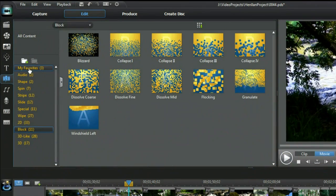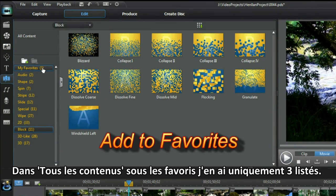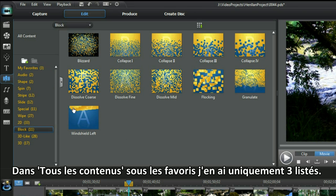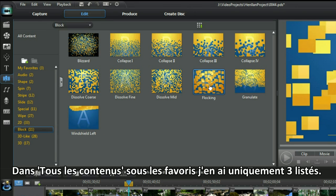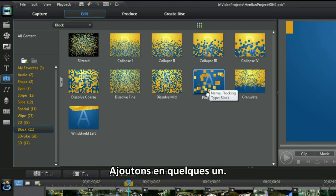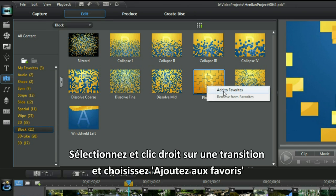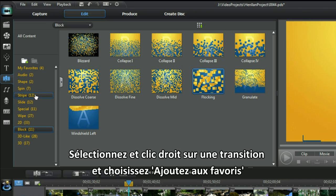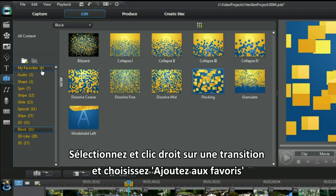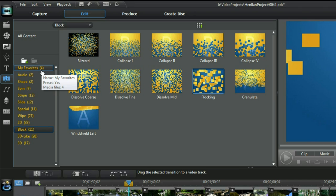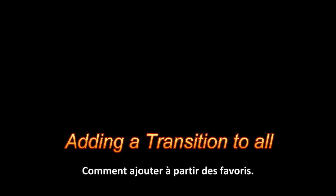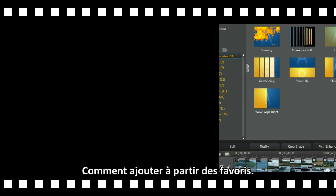Add to favourites. In all contents under favourites I have only three listed — let's add a few more. Select and right-click on the transition and choose Add to Favourites. That's easy. Now, how to add from favourites.